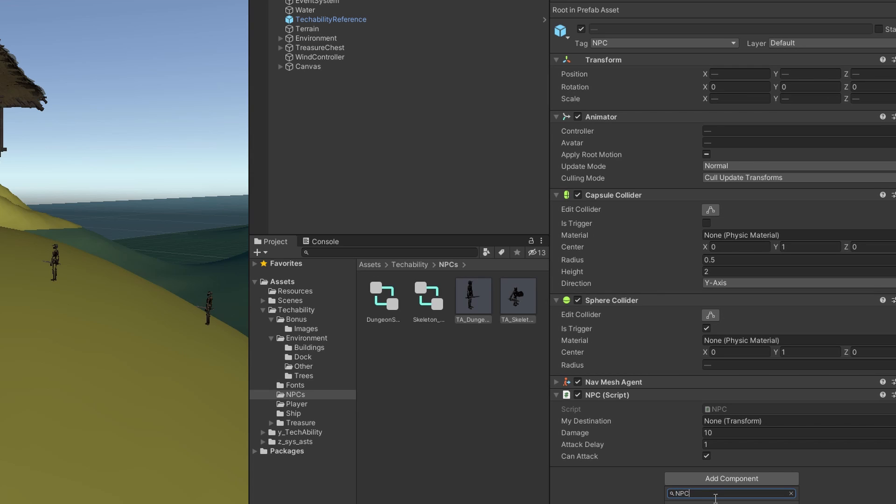But this time, we're going to type NPC underscore health. Hit enter and then create and add.